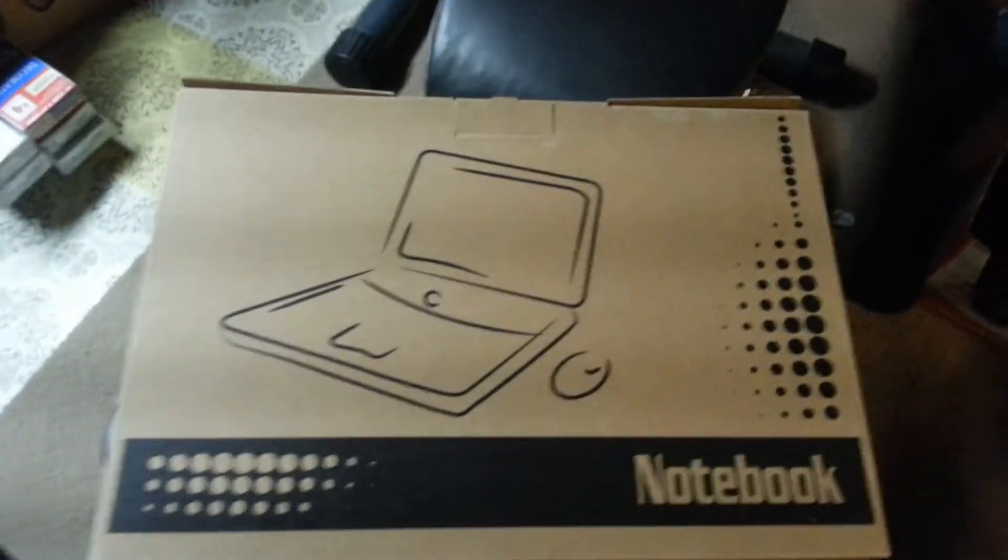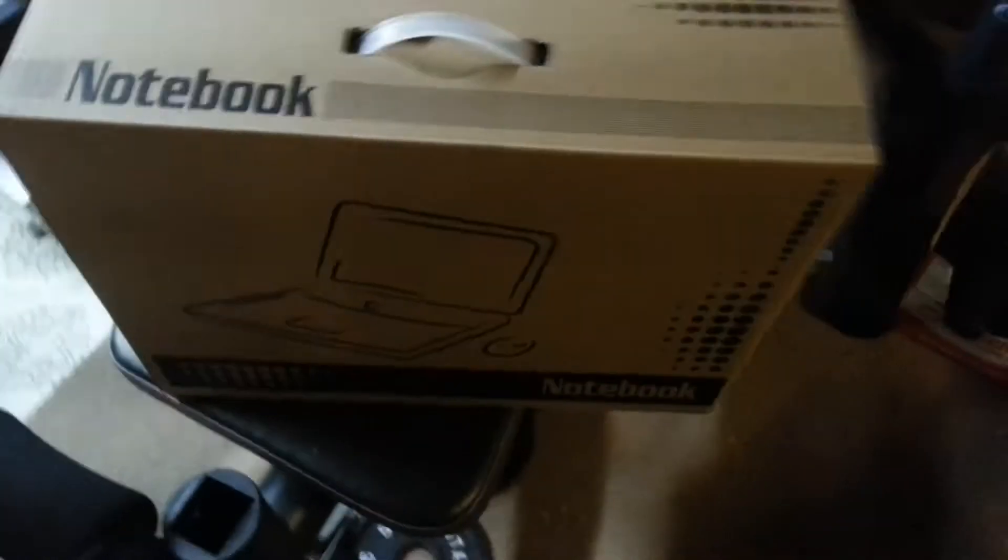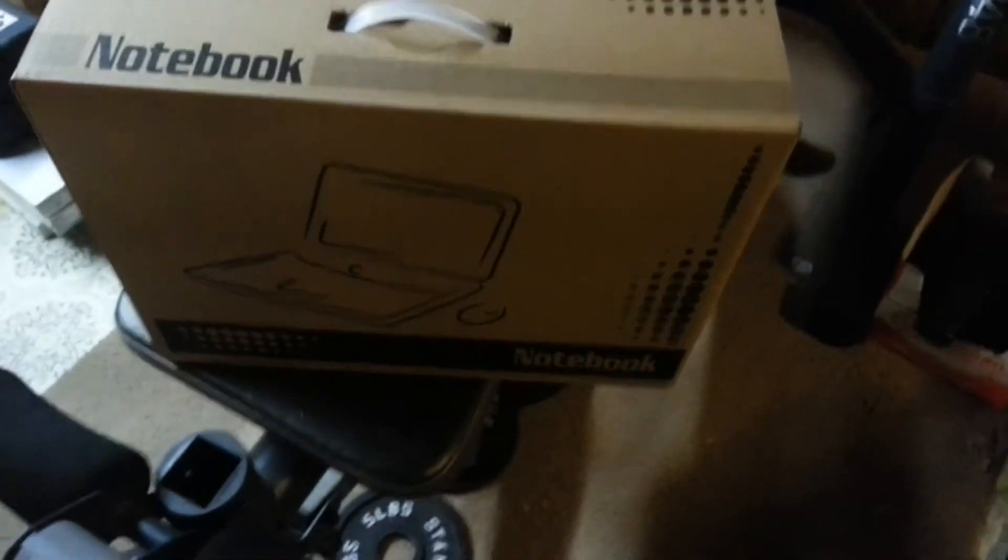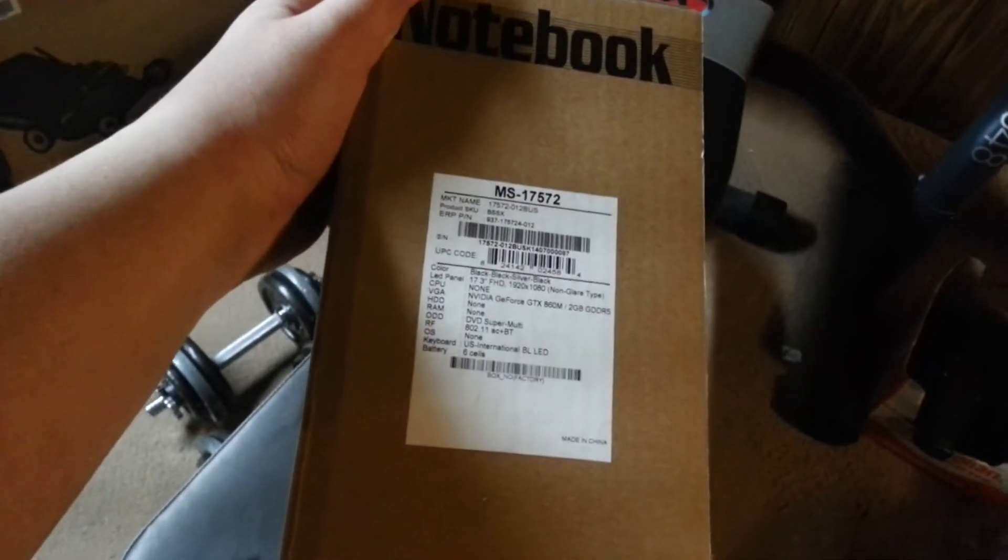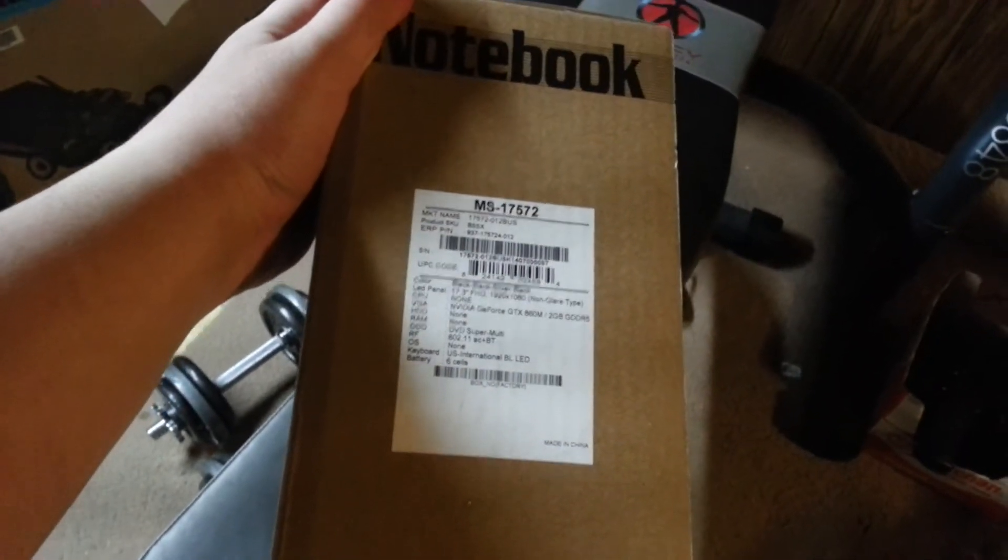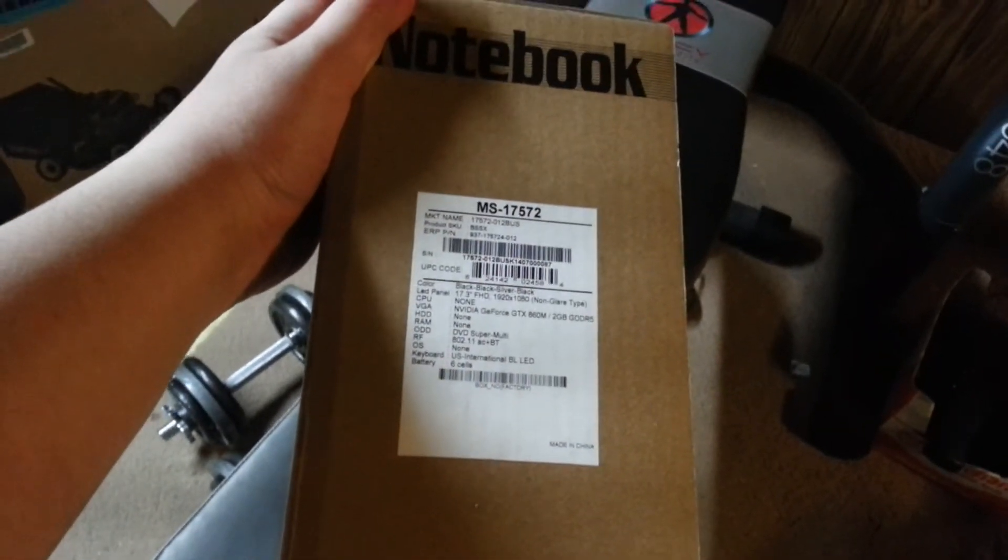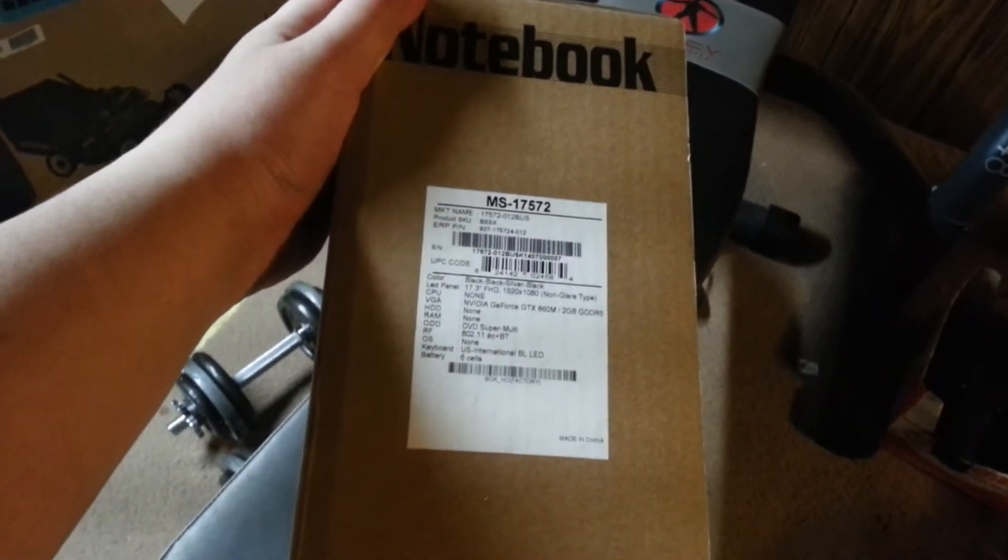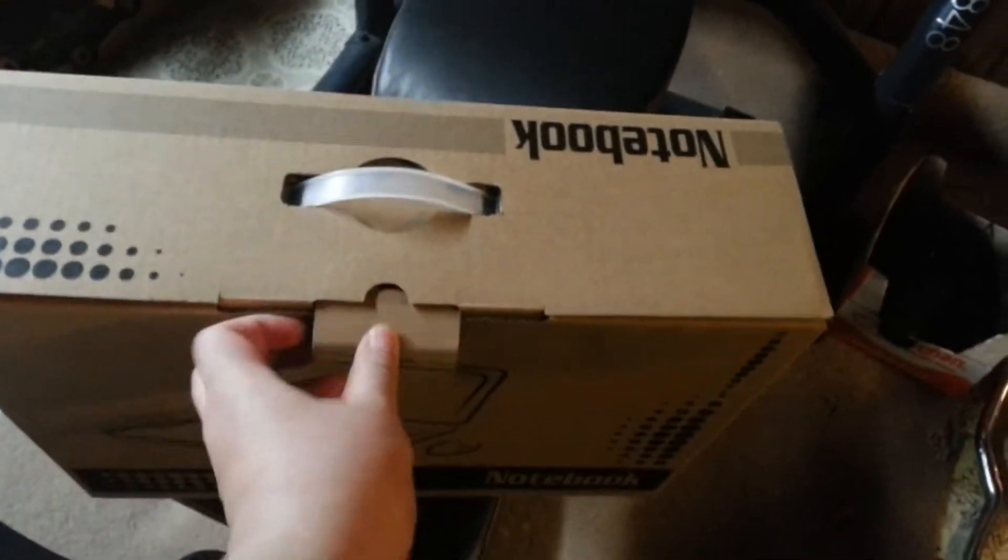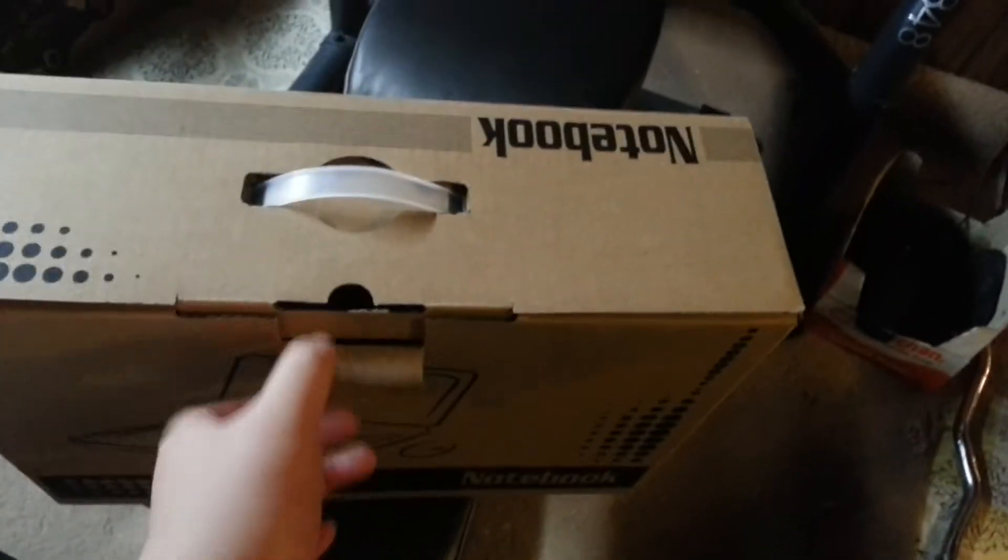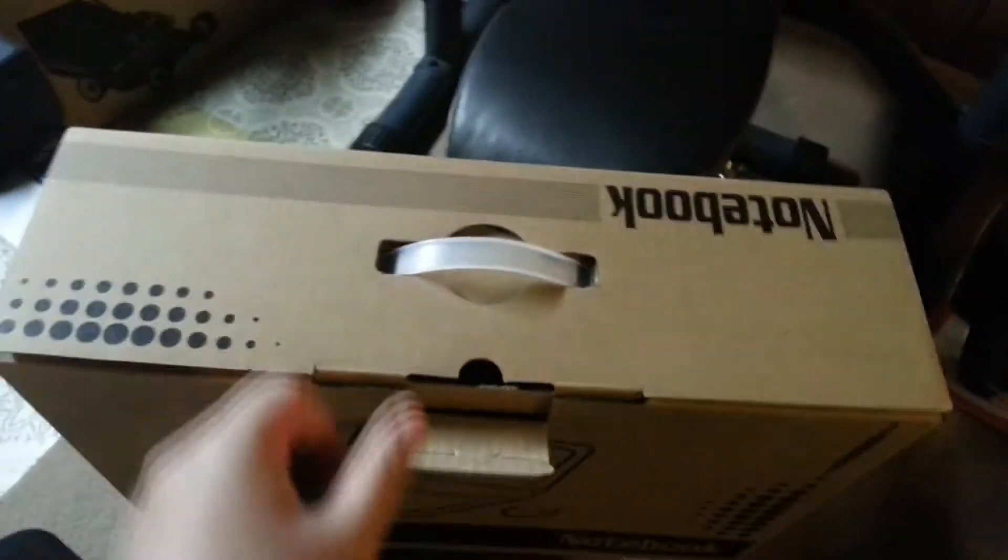As far as the box goes, if you took a look at it you would not know that it was an MSI White Book. The model number is the MS17572, and other than that there is not much else that indicates this is going to be a pretty awesome laptop on the inside. I'm just going to